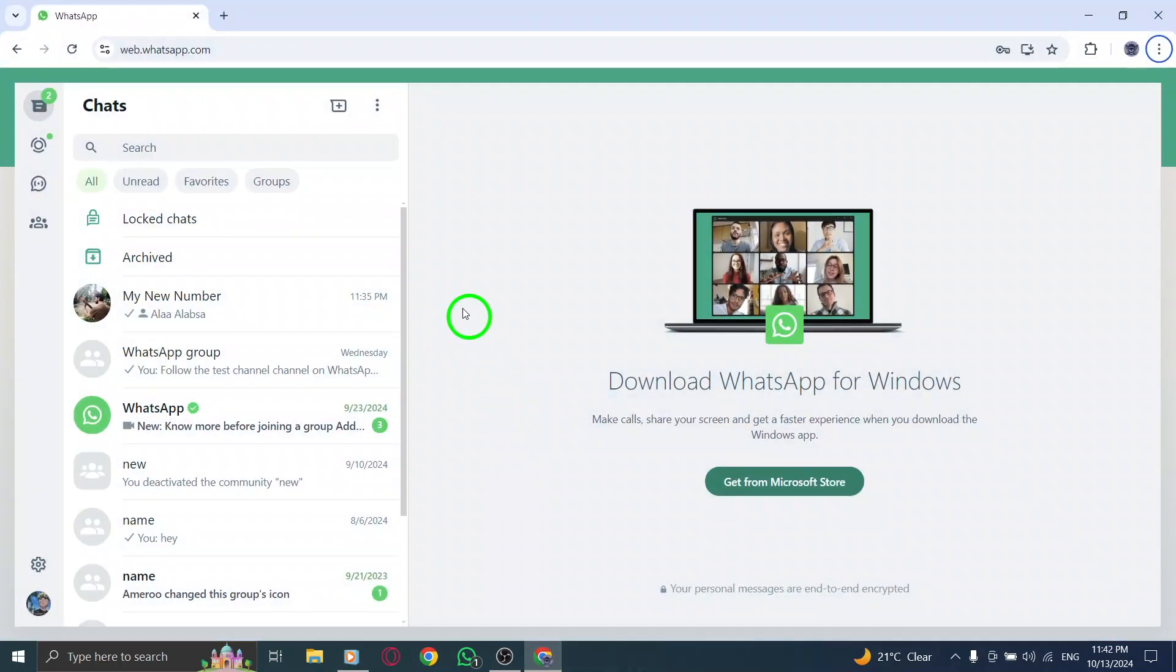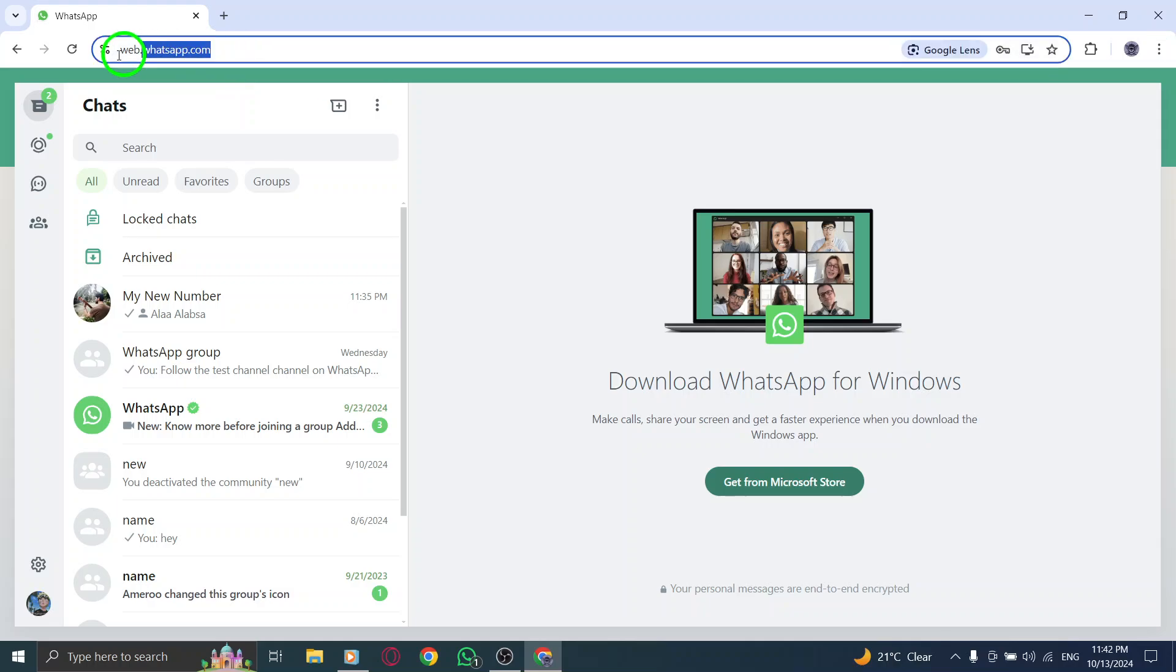First, open your web browser and navigate to whatsapp.com. Make sure you log in with your account if you haven't done so already. Once you're on the main page,